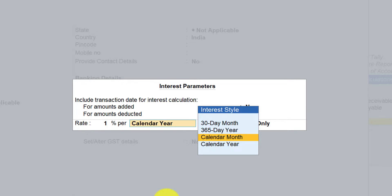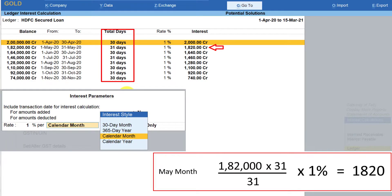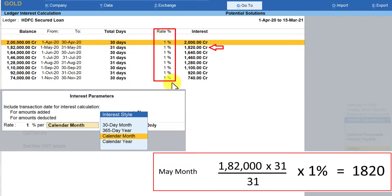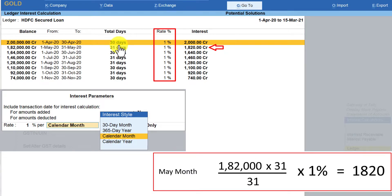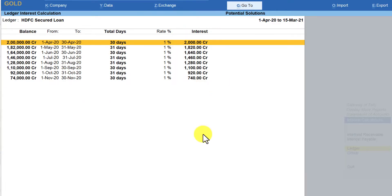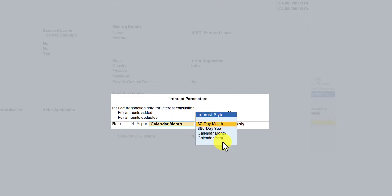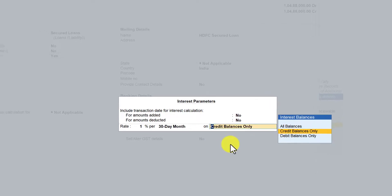Let us select calendar month and see what interest amount Tally calculates. You will notice that the rate of interest is set to 1% and interest is calculated as per the calendar month. Now let us change the interest style to 30-day month and see the impact on the interest amount. We will select 30-day month and save this option.